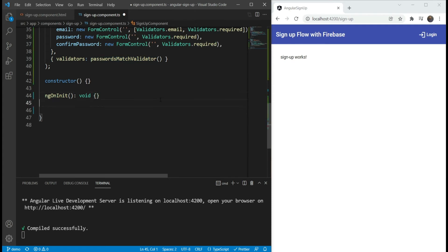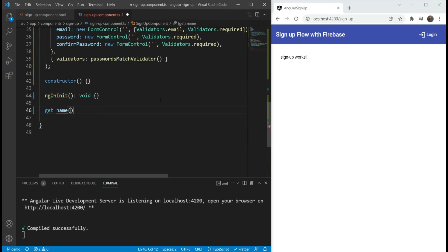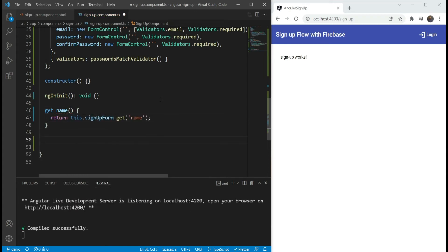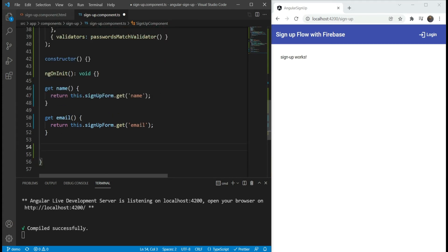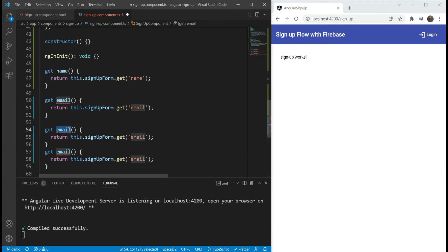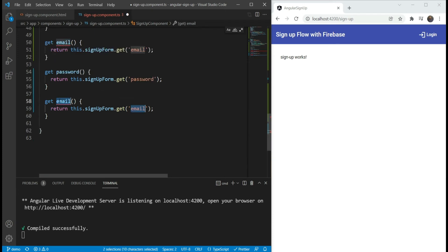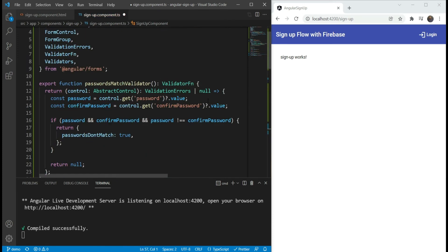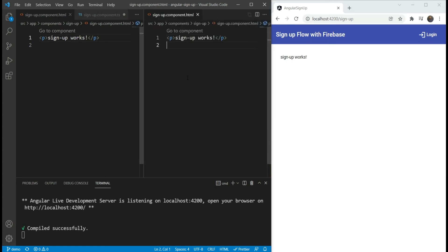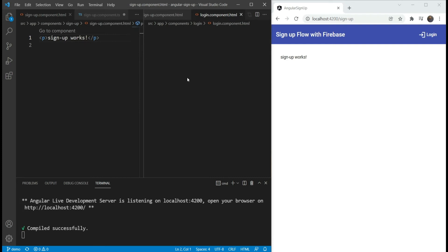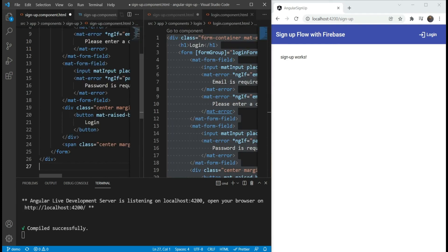Now we have our validation ready. The next thing we need to do is add accessors, so we're going to add a getter for name, and do similar getters for email, password, and confirm password. Now let's get to our form UI — this will be very similar to our login form, so we're going to copy that in here.